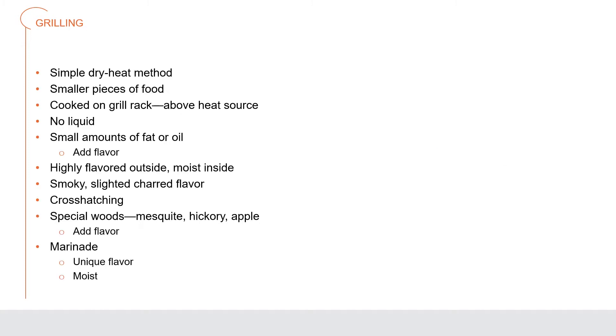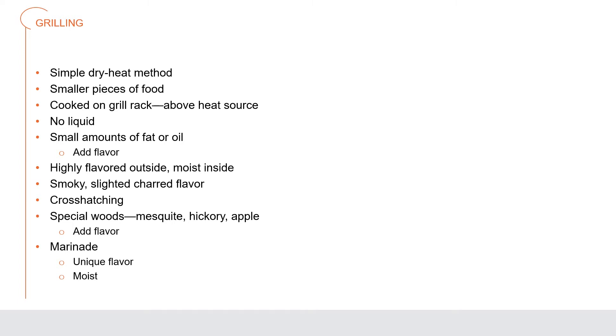Grilling is a very simple dry heat method excellent for cooking smaller pieces of food. The food is cooked on a grill rack above the heat source with no liquid added. The result is food with a highly flavored outside and moist inside. Grilled food has a smoky, slightly charred flavor because fat melts and drips into the heat source along with meat juices. Special woods such as mesquite, hickory or apple can be used to flavor the food. Using a marinade can give unique flavor and make it moister.